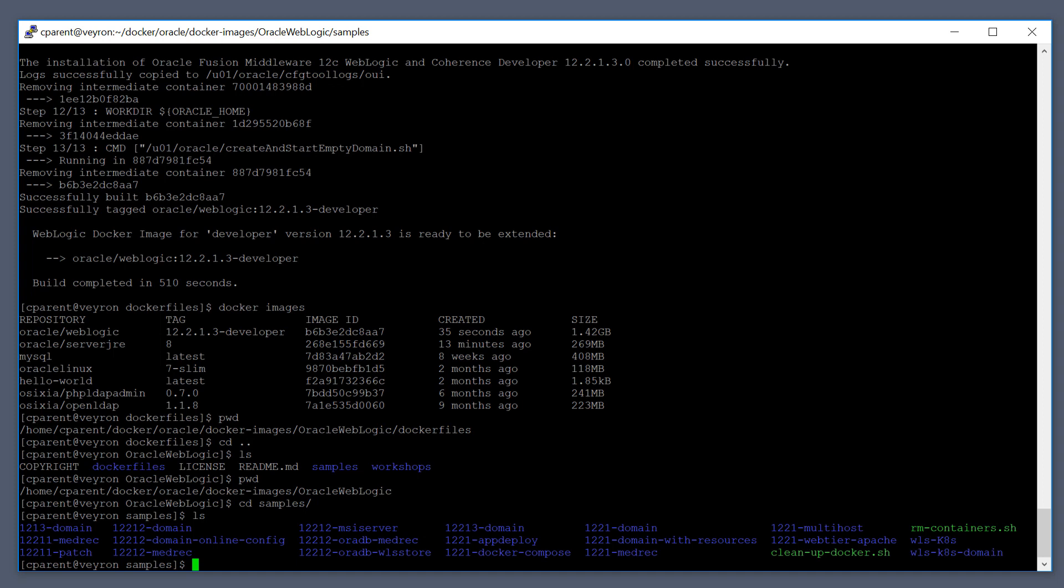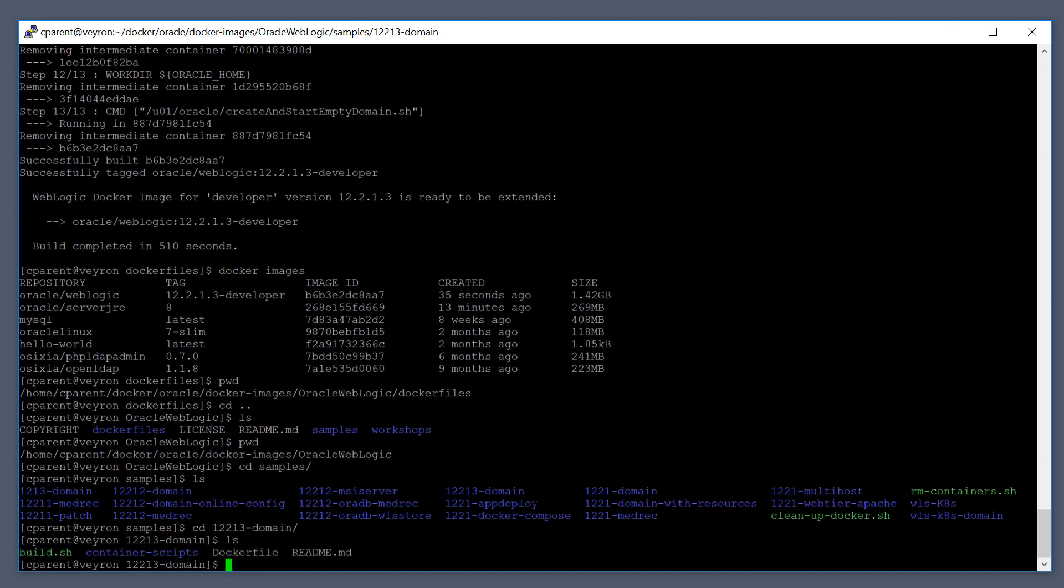The one that we're going to create is this one right here, the 12213-domain. So if we go into that one, you'll see that there's a Docker file here and a README file.